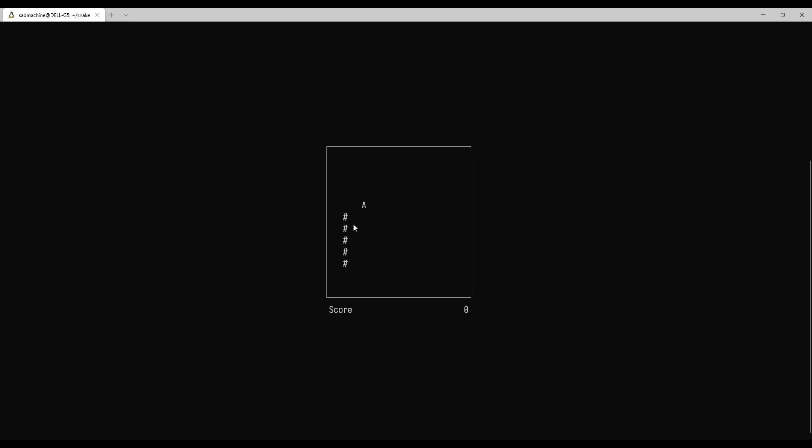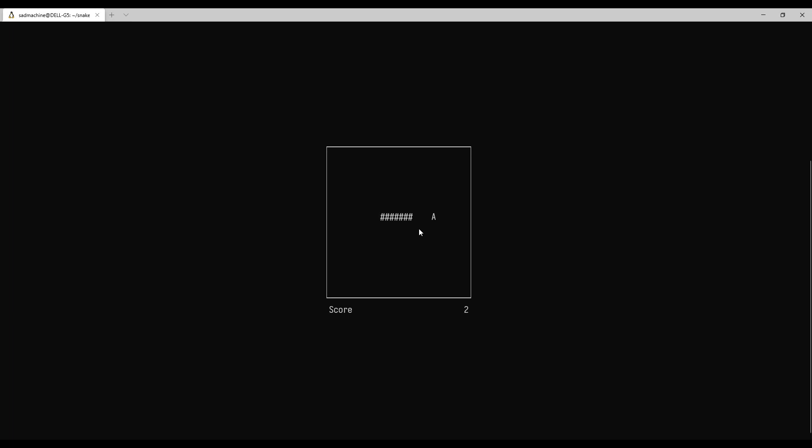And so just to demonstrate that, I'll hit P and we'll get started moving around. So we can grab that A. You see it'll add one to our score and then it'll add one to our snake as well. There are six now. And every time we eat an apple piece, it's going to add another piece to our snake and add another point to our score.